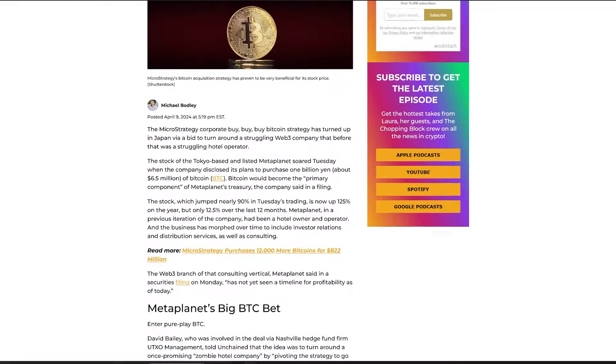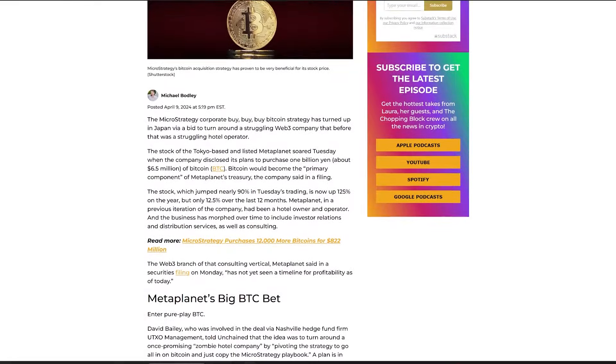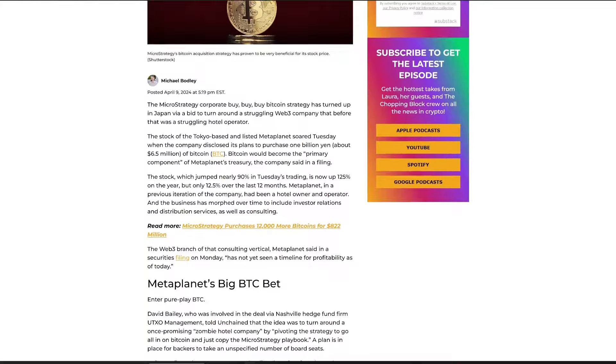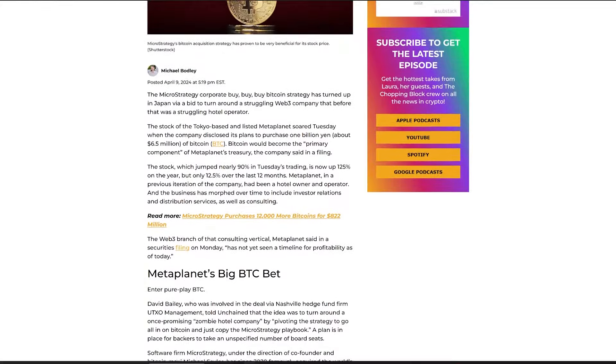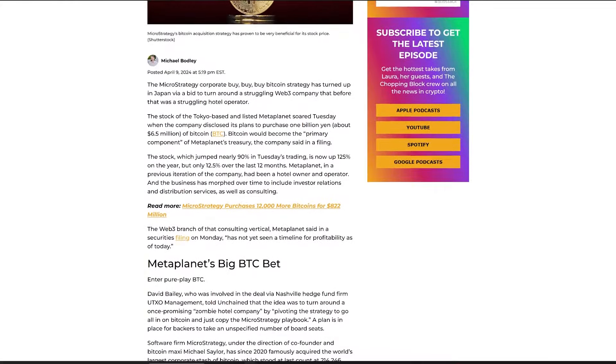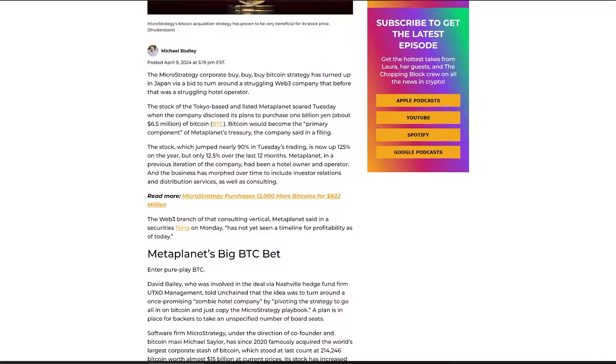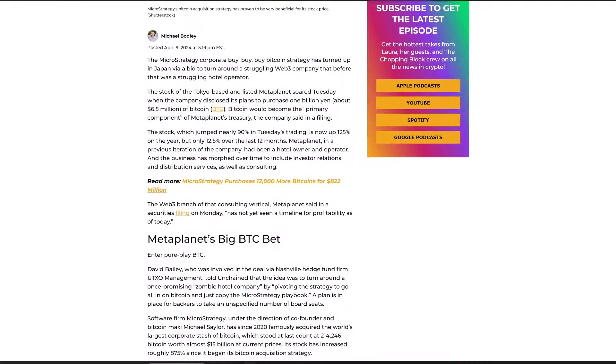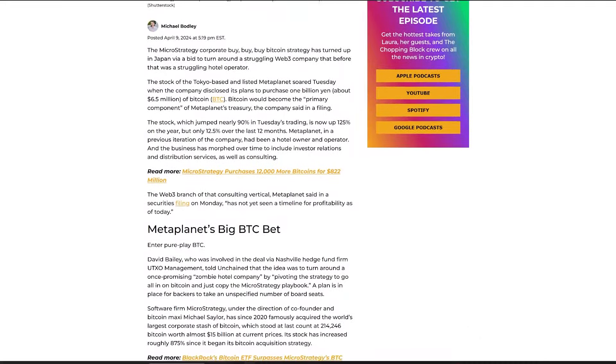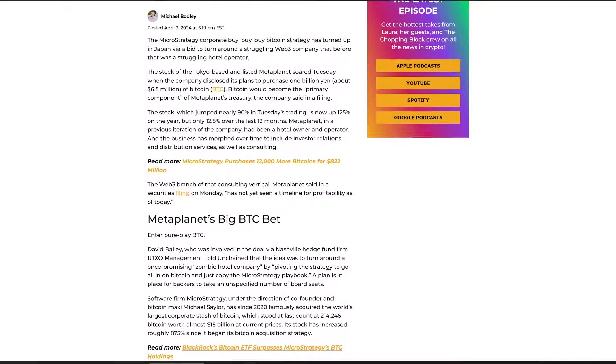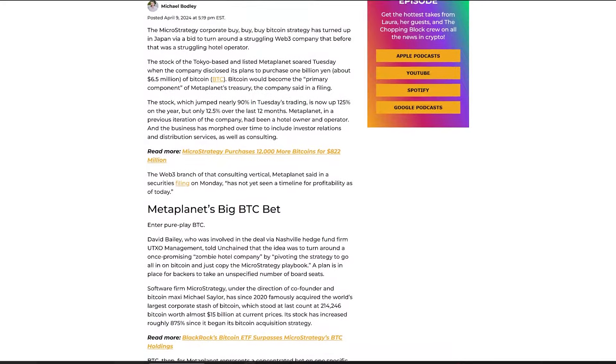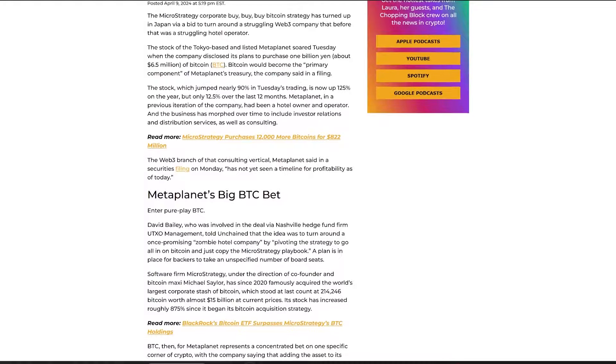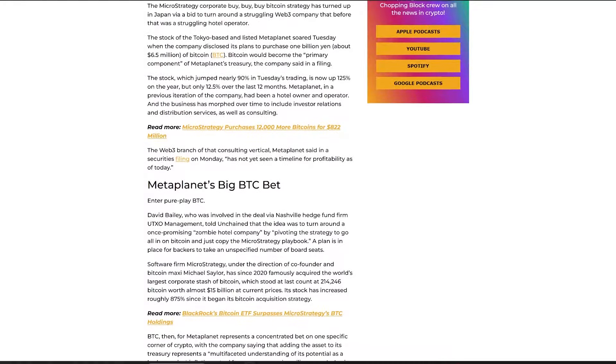The pivot reflects a broader belief in Bitcoin's viability as a hedge against inflation, a macroeconomic stabilizer, and a vehicle for long-term capital growth. The investment, predominantly backed by investors purchasing stock acquisition rights, signifies a calculated gamble on Bitcoin's enduring value and liquidity, particularly against the backdrop of the Japanese yen's depreciation and Japan's economic policies.